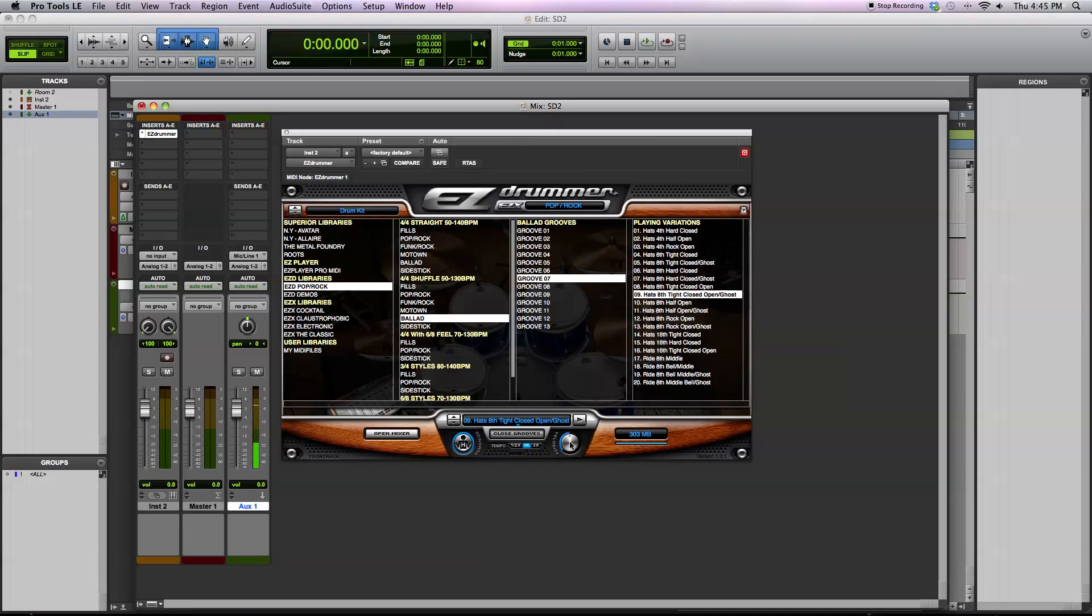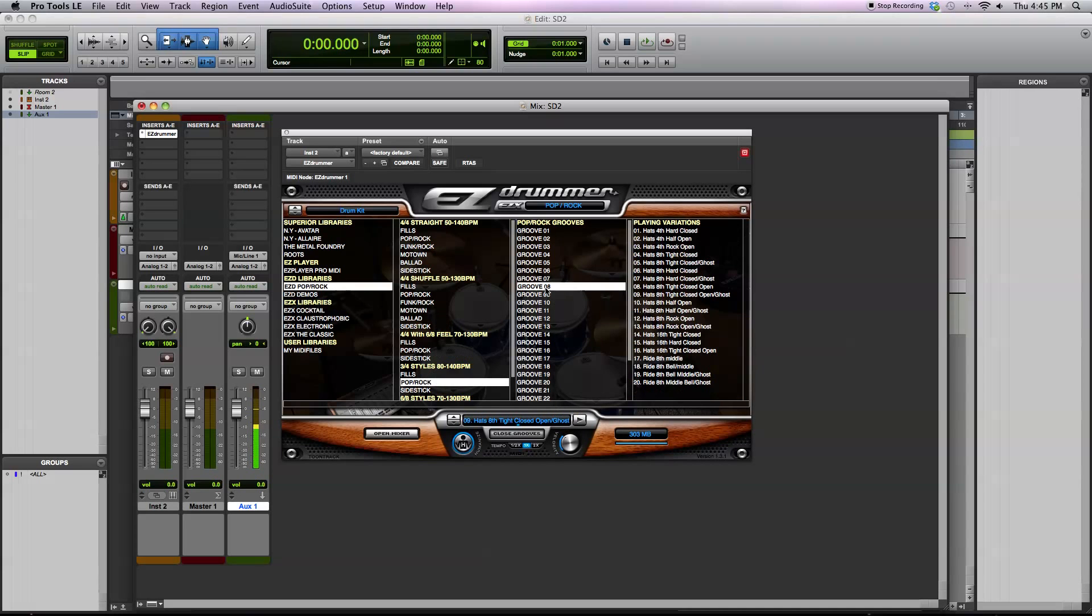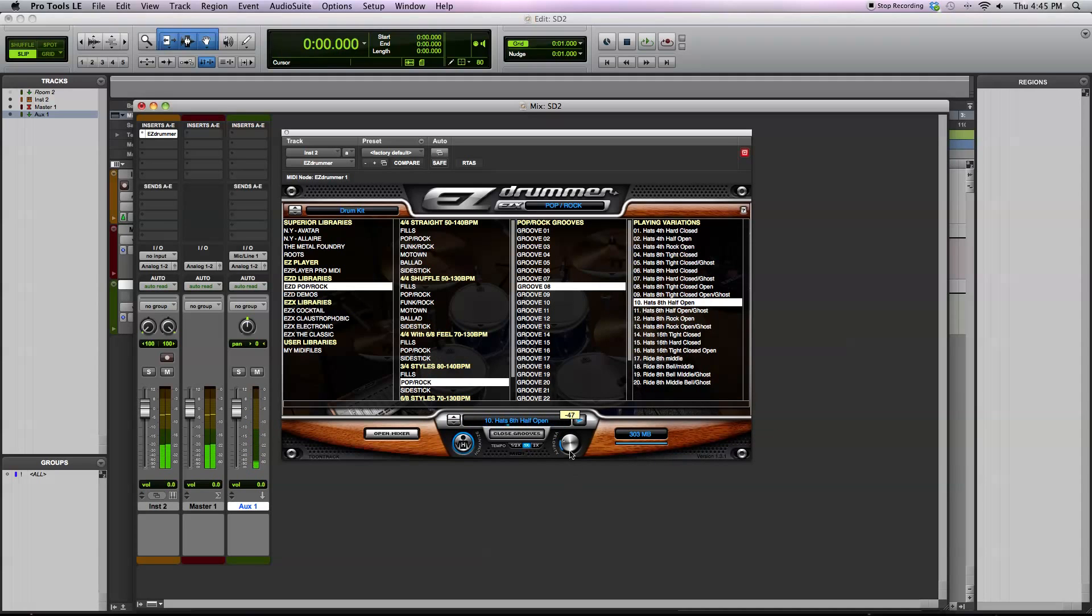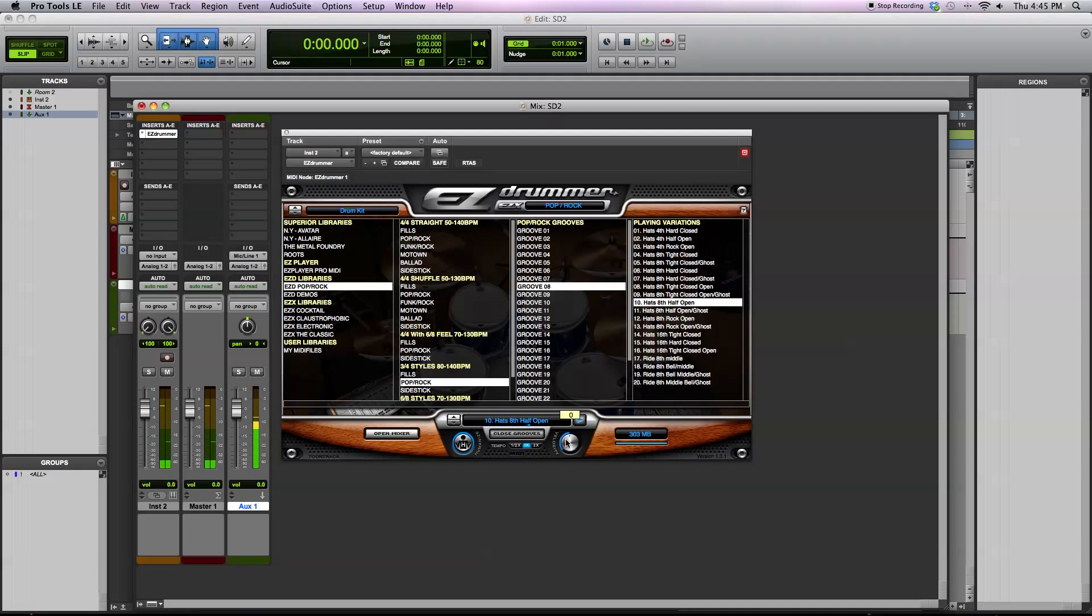Another thing that you can do with the grooves is turn the velocity up or turn it down. I'll demonstrate that. Bring up a 3-4 groove. Play it back. If you want the drummer hitting harder or hitting quieter, you can do that.